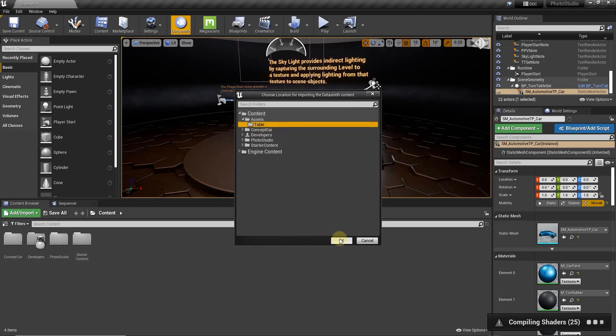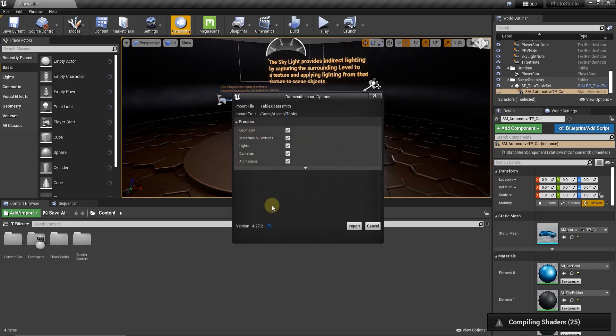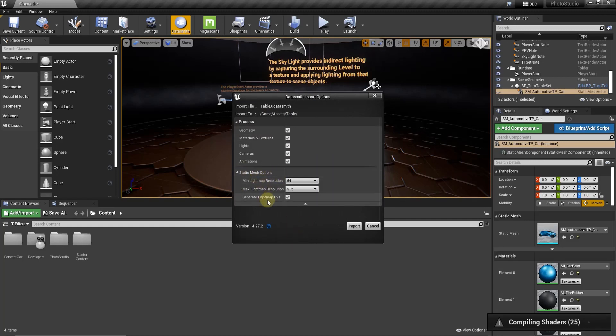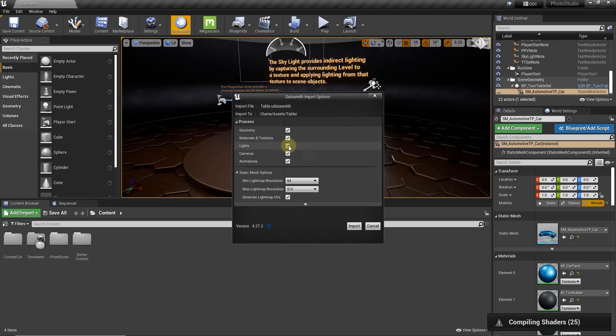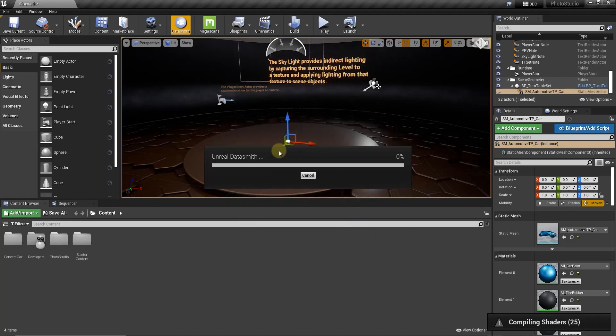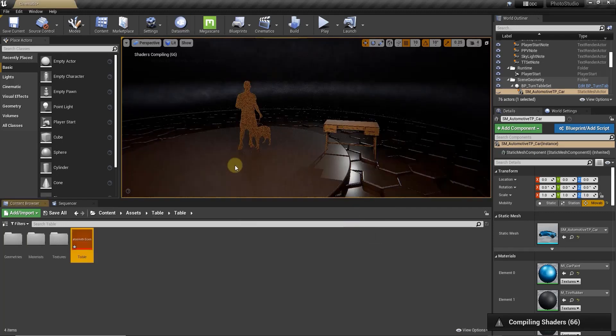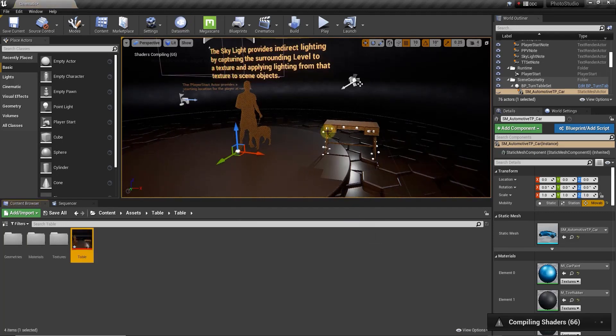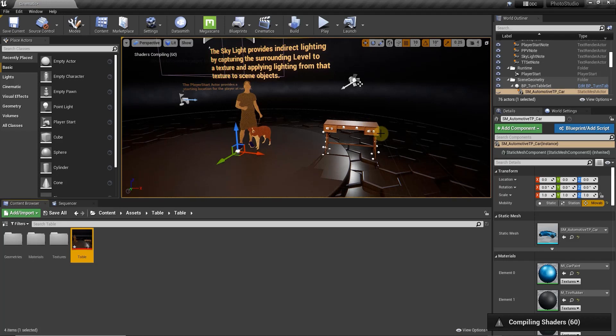So then we can click on OK and what that's going to do is that's going to ask us what we want to bring in. So we're not going to worry too much about the static mesh options down here but we do want to bring in our geometry, our materials and textures, our lights, our cameras and our animation. If you don't have a setup camera then you don't really need to do this actually but in this case we're going to go ahead and we're going to do that. And so when we click on that what that's going to do is that's going to process the information contained inside of that file and bring it in.